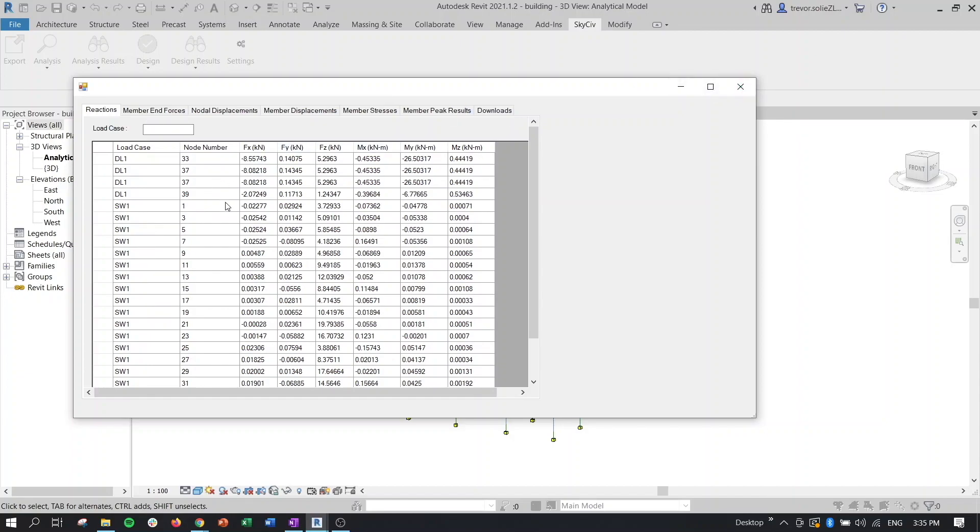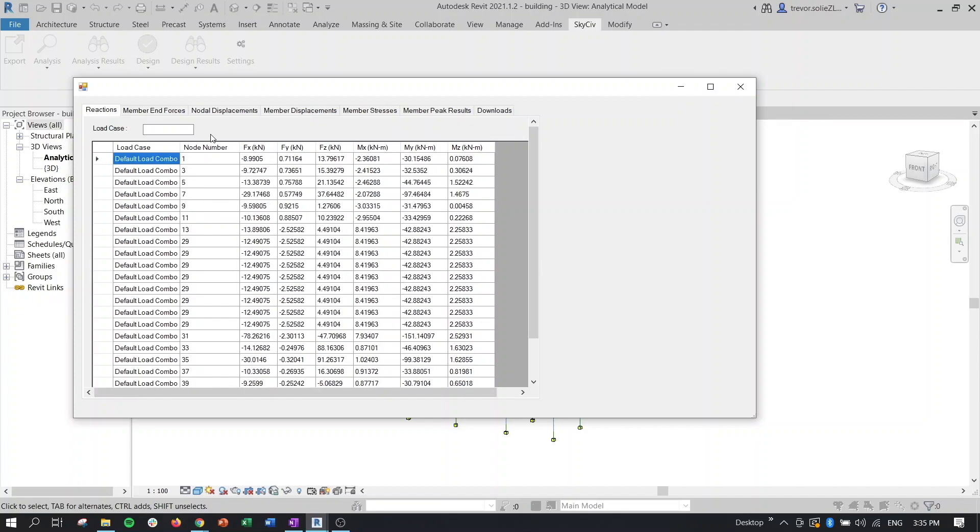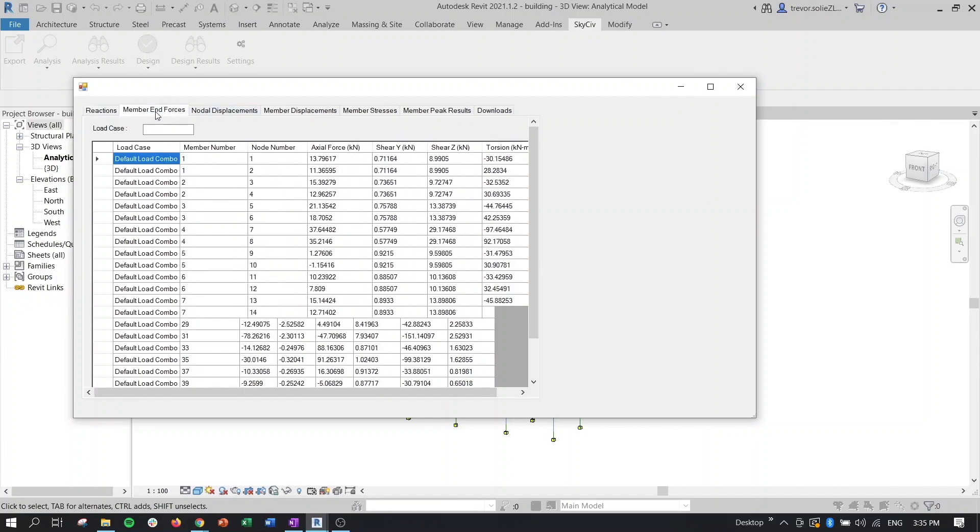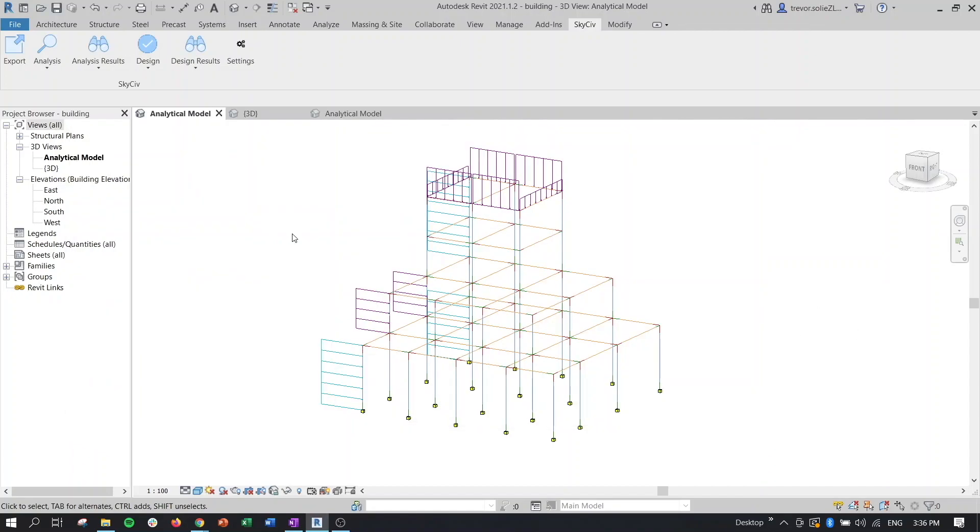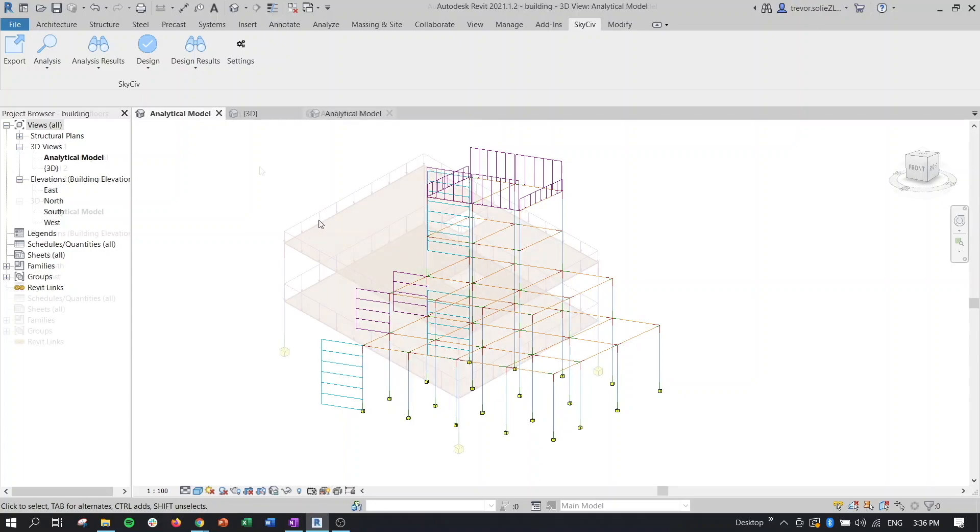The last thing I'll mention is the node numbers and the member numbers coincide with the numbering system on the actual Structural 3D file. Before we get into the design part of this model, let's take a look at a model with some face elements to it.